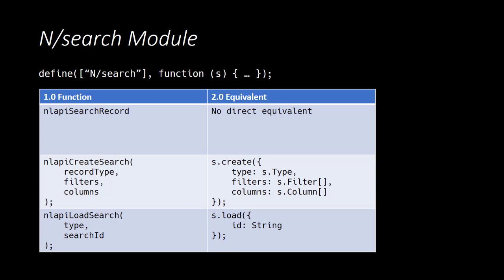In SuiteScript 2.0 you will be creating or loading the search, executing the search, and retrieving the results all with separate method calls.